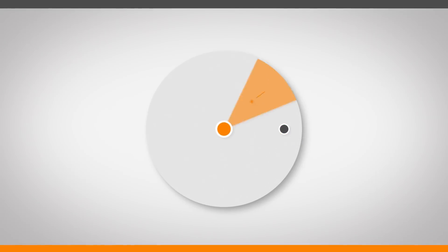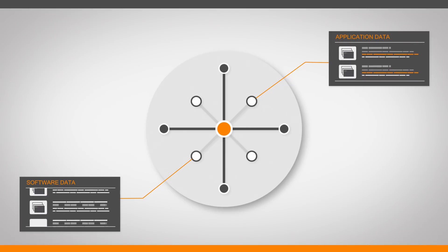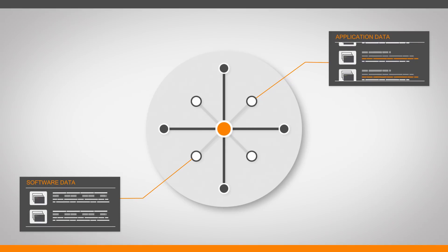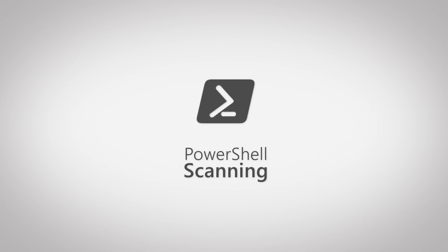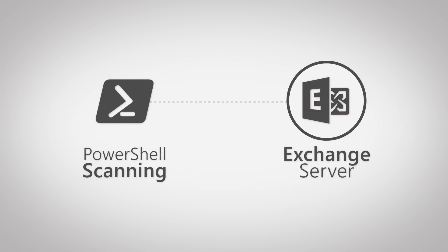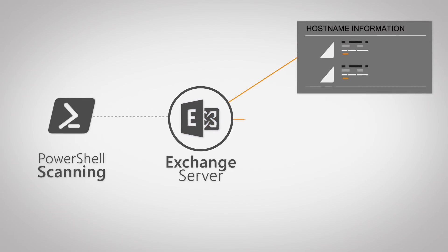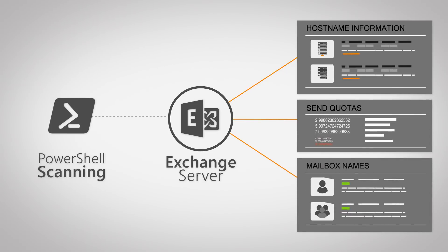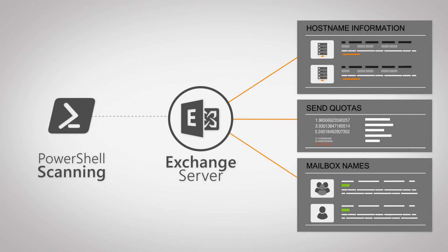In Landsweeper 7 and future releases, we'll build out our discovery capabilities for application-specific information. By using a new PowerShell scanning method, Landsweeper can now scan detailed information for Microsoft Exchange, like hostname, send quotas, mailbox names, and more.